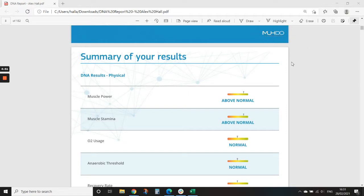...that I use a DNA test by a brand called Mudu, M-U-H-D-O. So if you want to Google them and have a look at more information on their website, please feel free to do so.